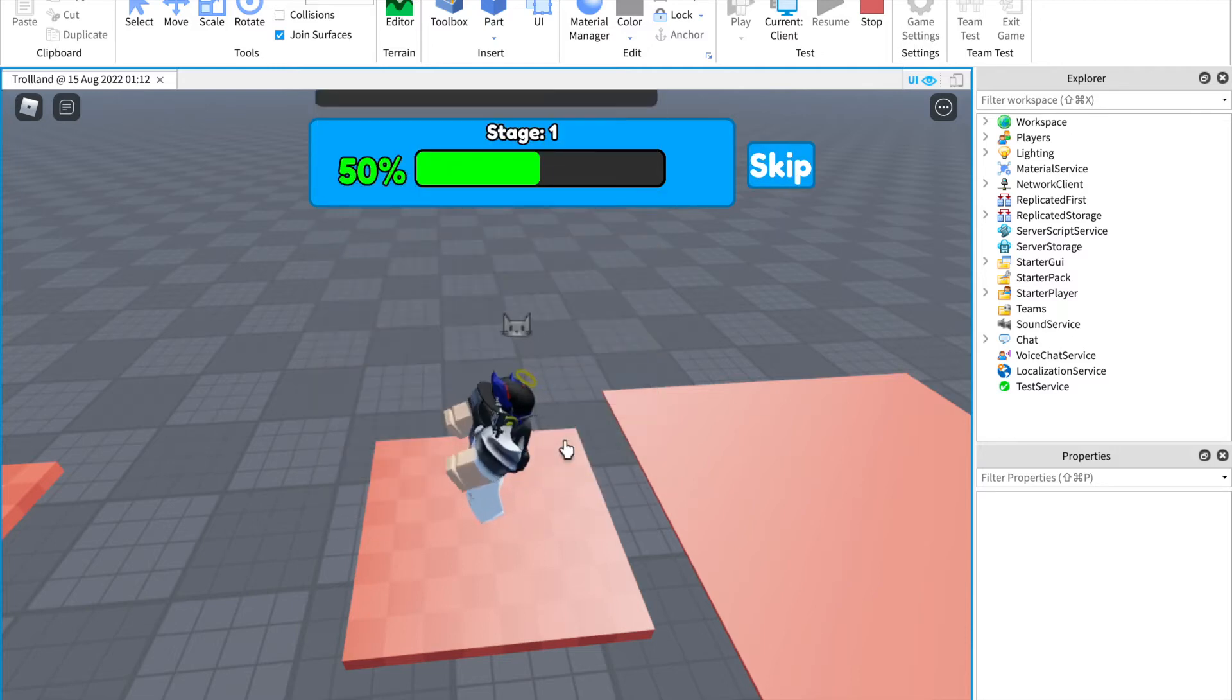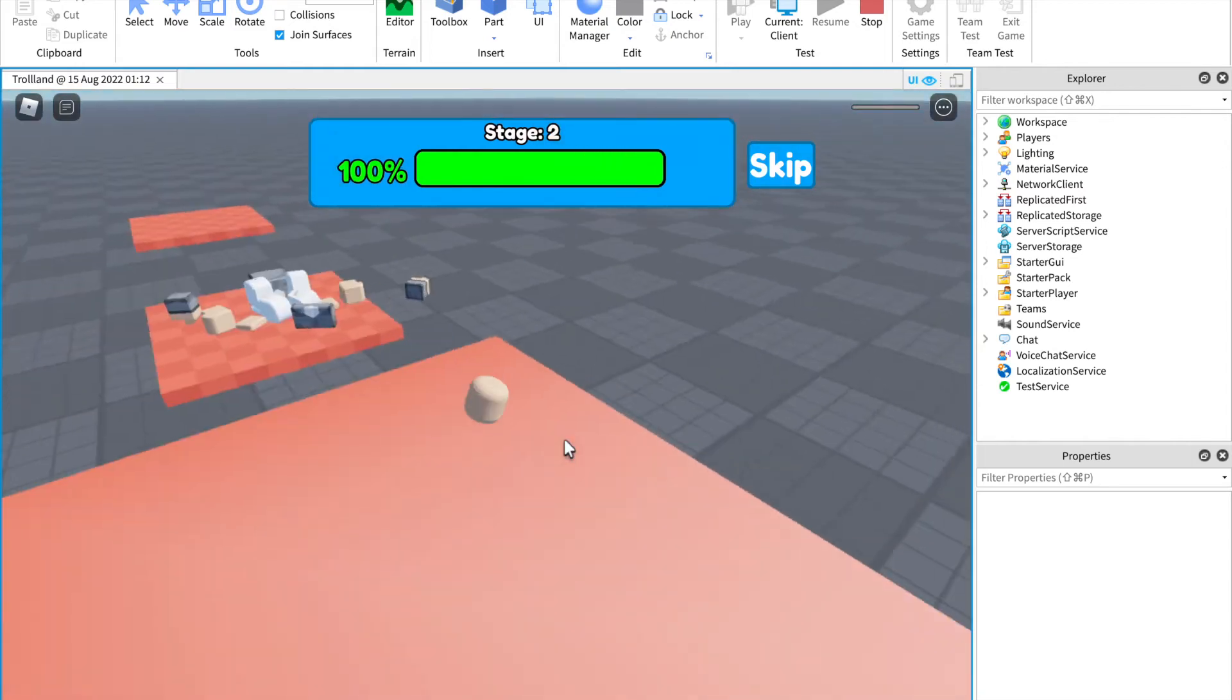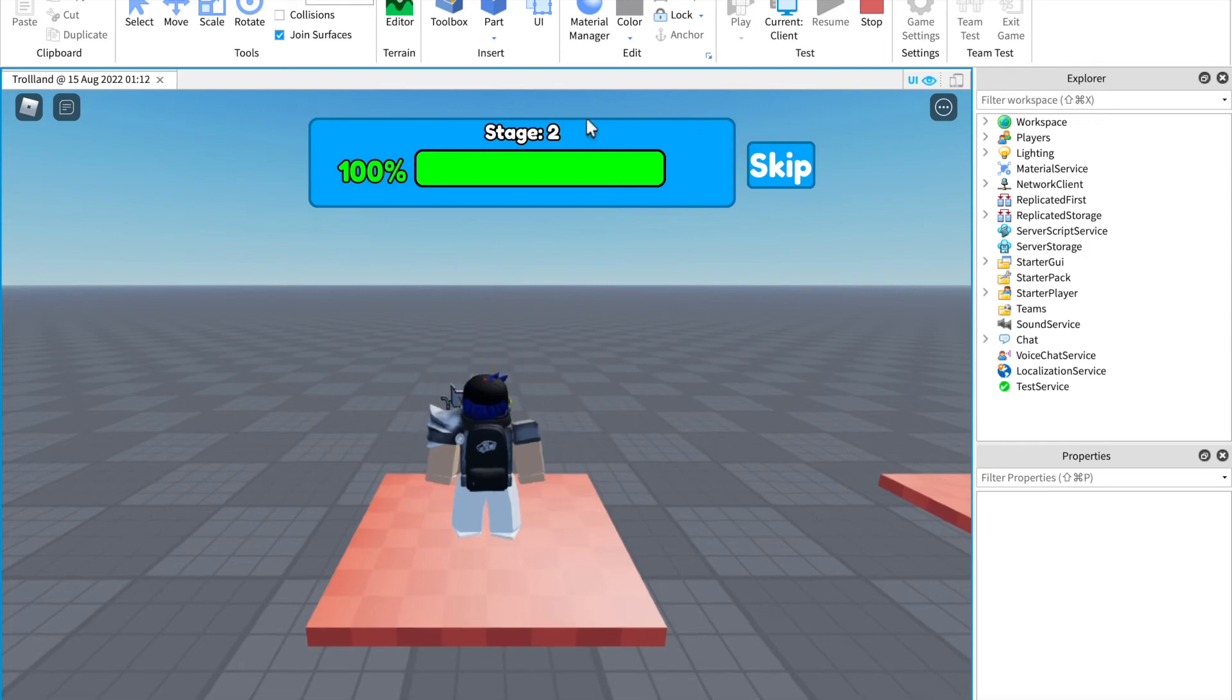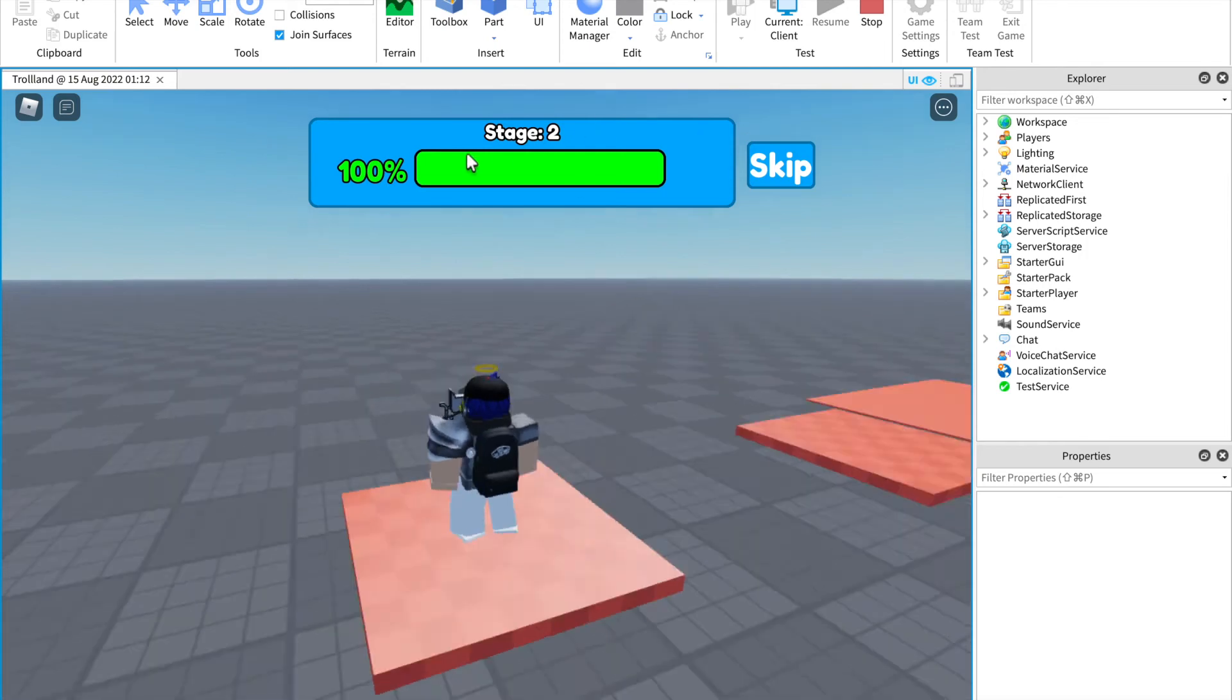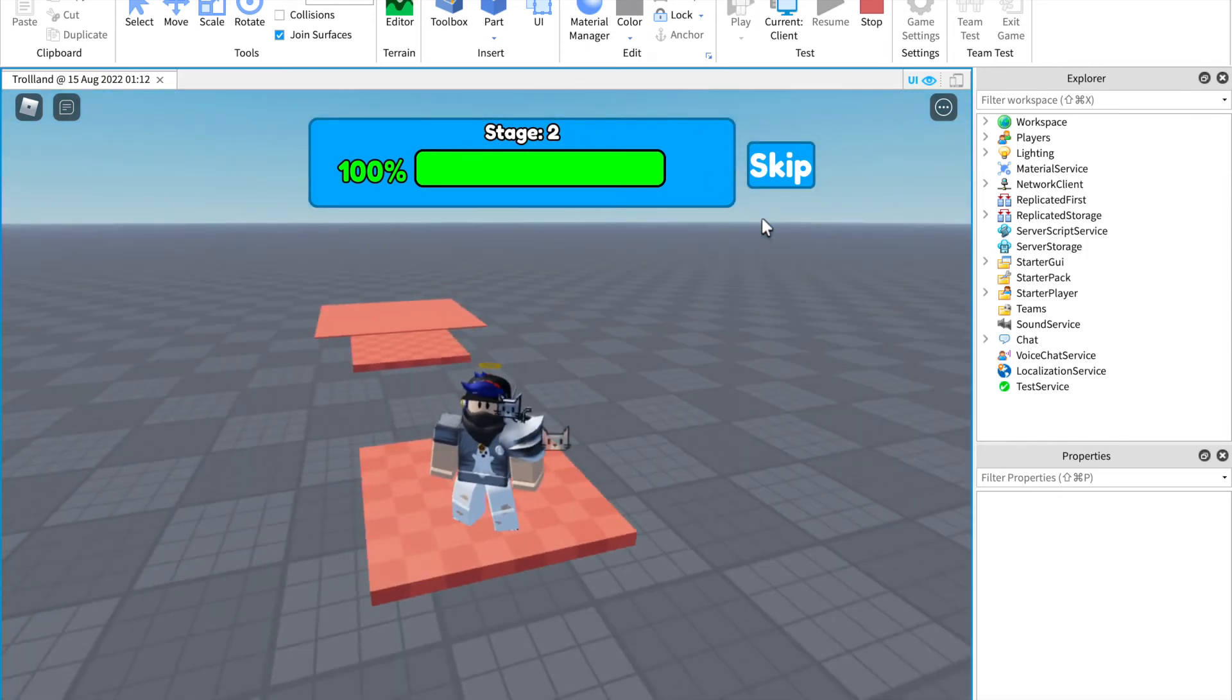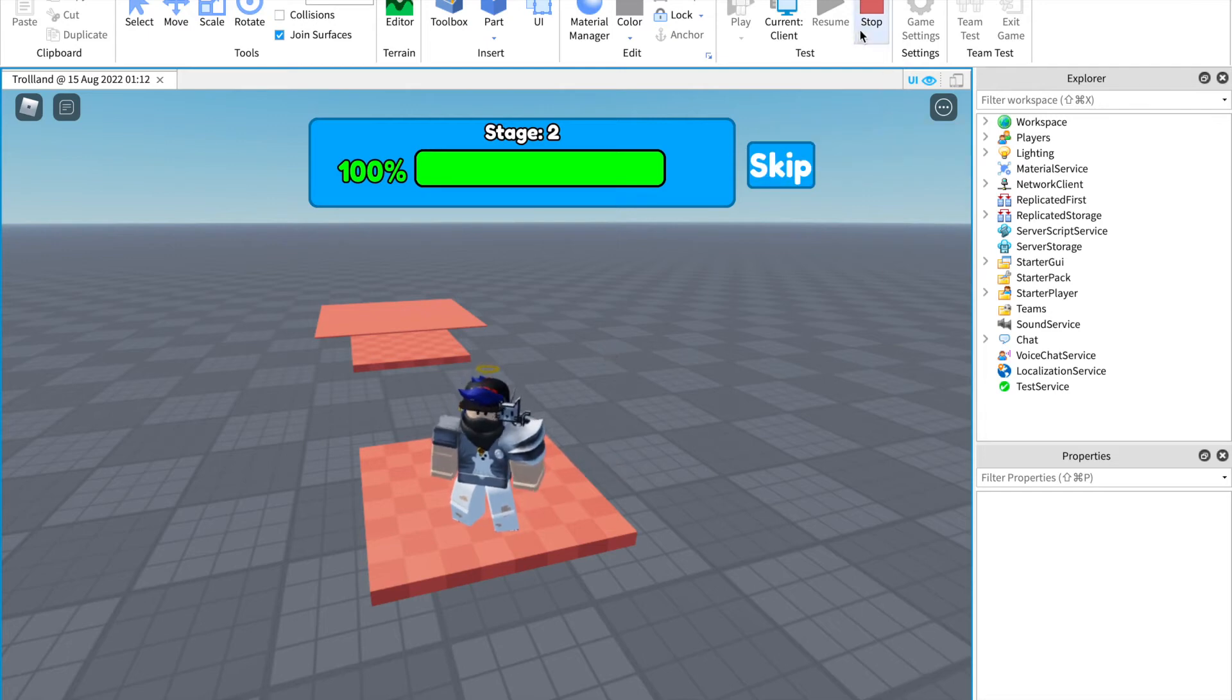And if I use this skip button, well it's gonna kill the player and give him a new stage so he can basically skip this stage. You know how it works. So now I'm gonna show you guys how you can add checkpoints.